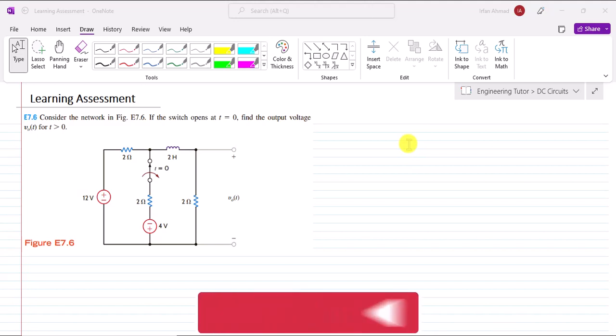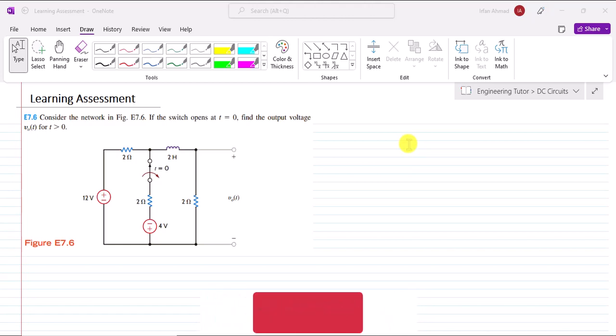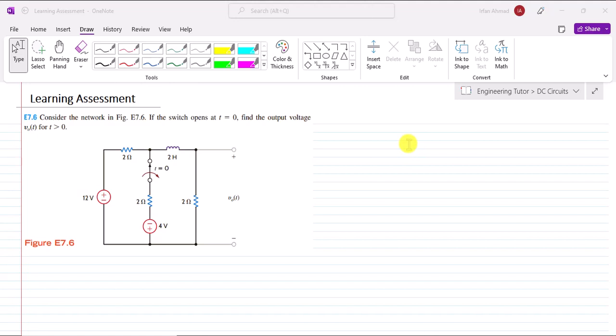This is learning adjustment problem 7.6 in which we have to consider figure E7.6 and we have to find the expression for the output voltage V₀(t) for time greater than 0. We are going to follow the same practices we have followed for our previous example.